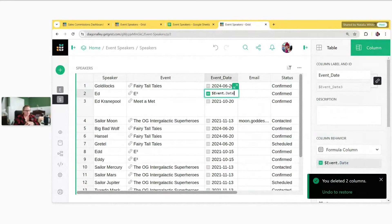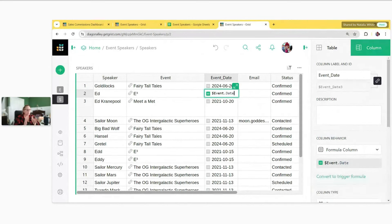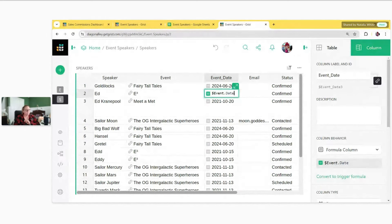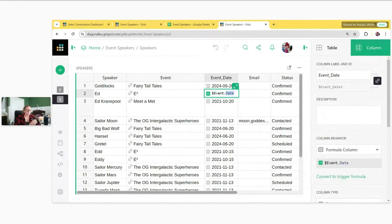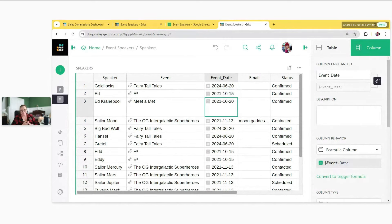Both options are really a shortcut to adding a dot notation formula to pull data from the reference table. The event date column contains the formula event.date — a dot notation formula that uses the reference column 'event' to pull data from the date column of the referenced table. We can follow this same format to pull other data. Let's insert another column and pull location.